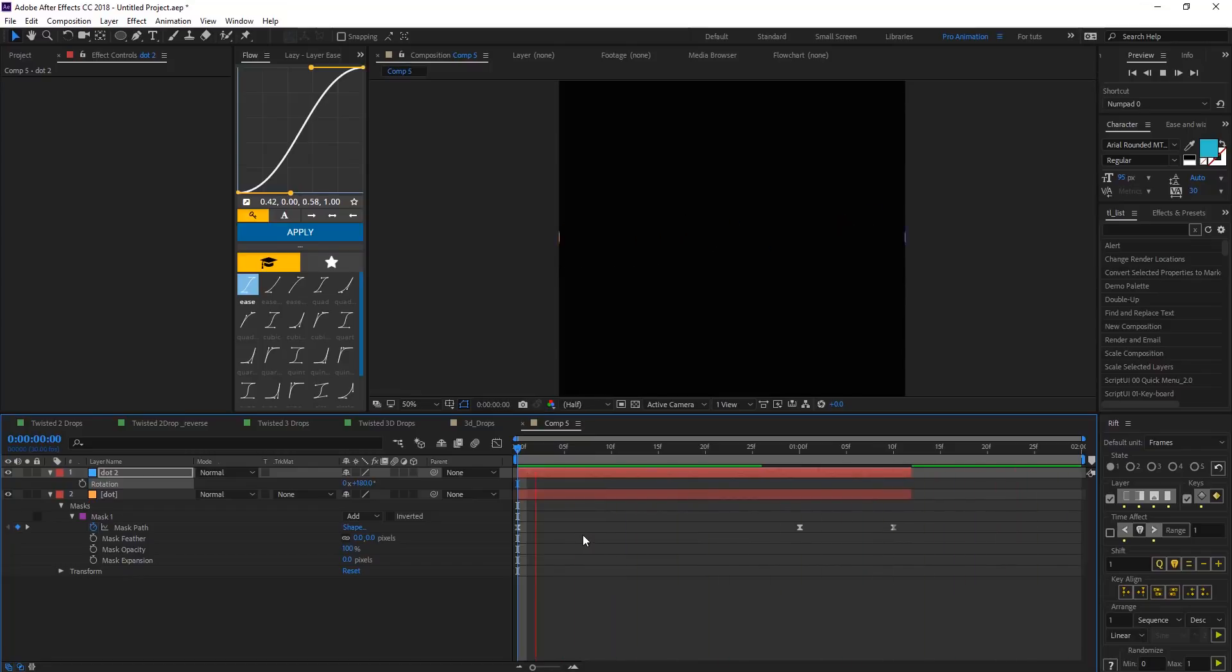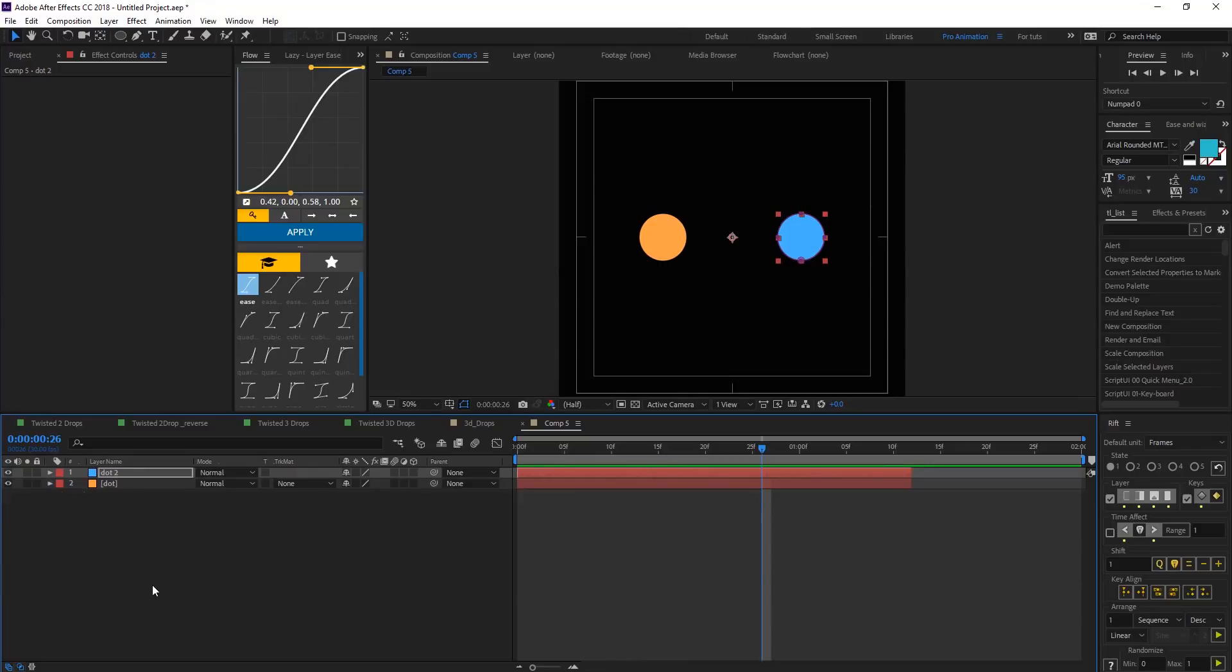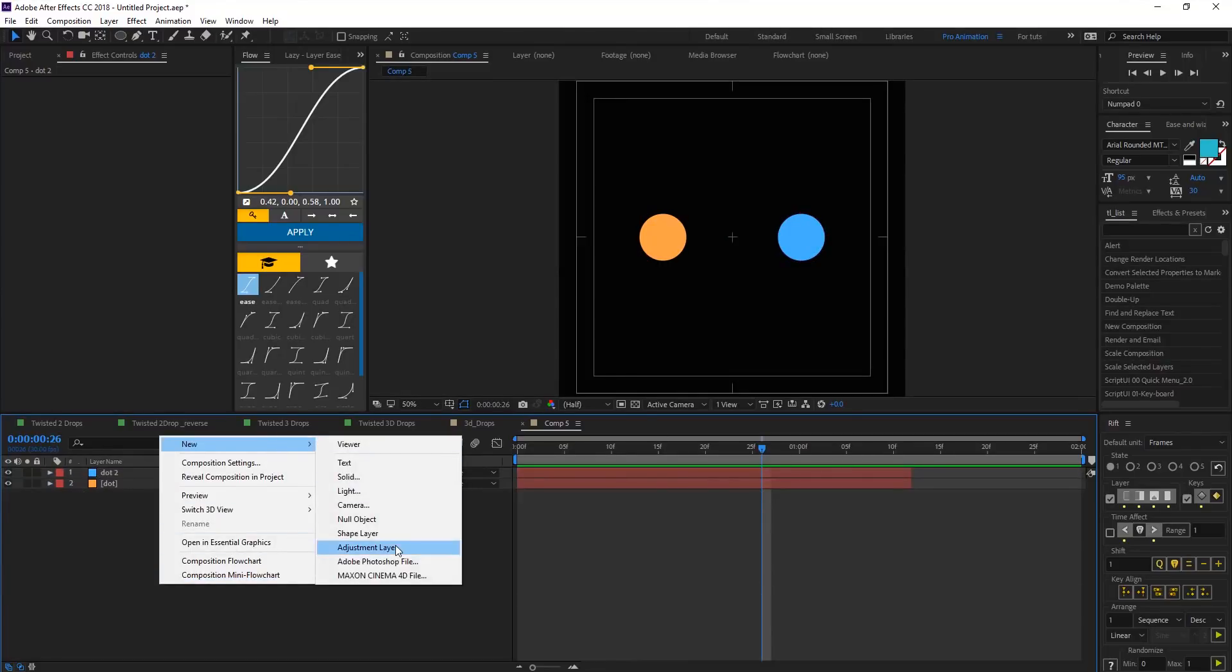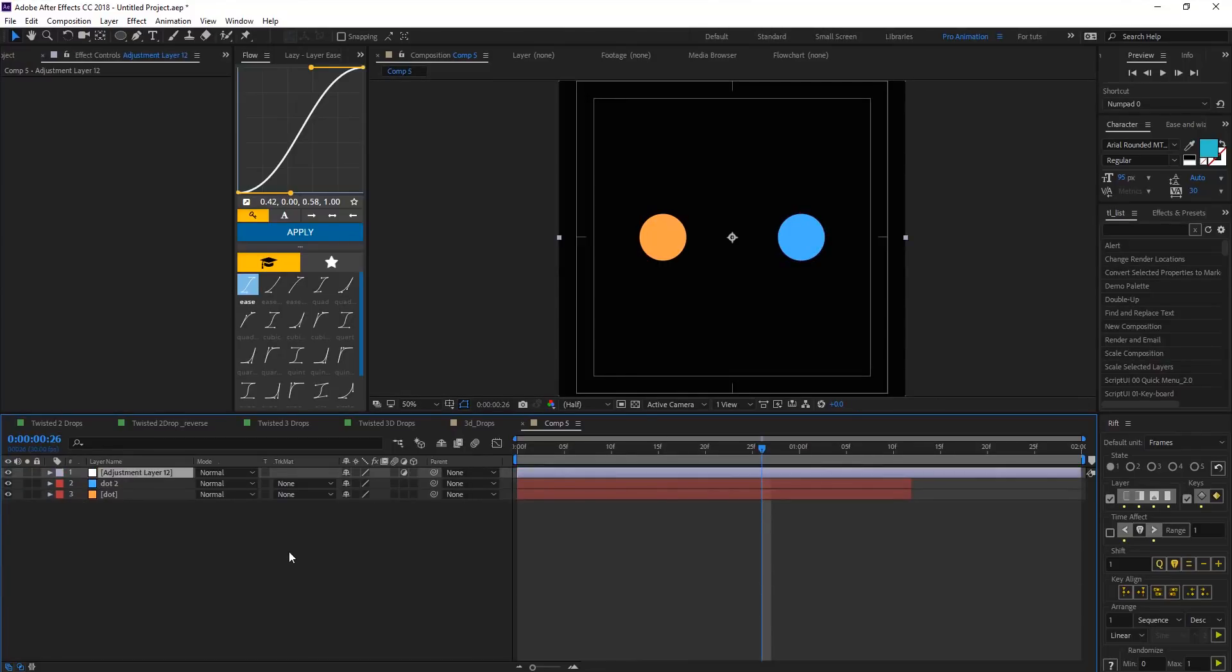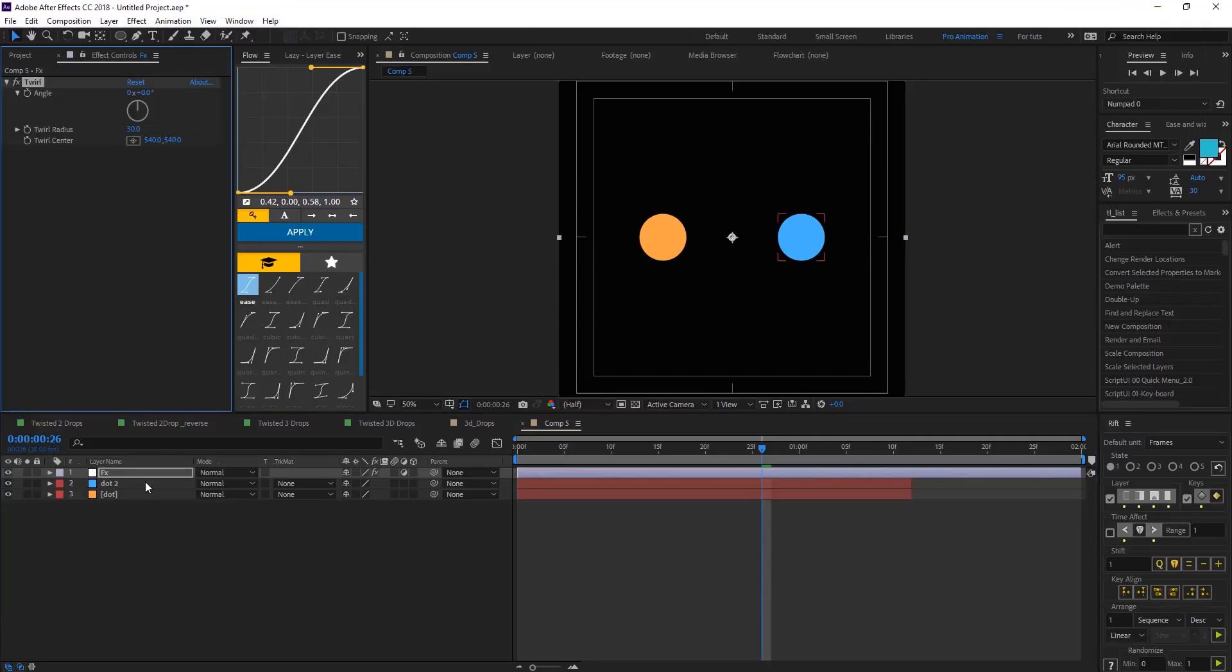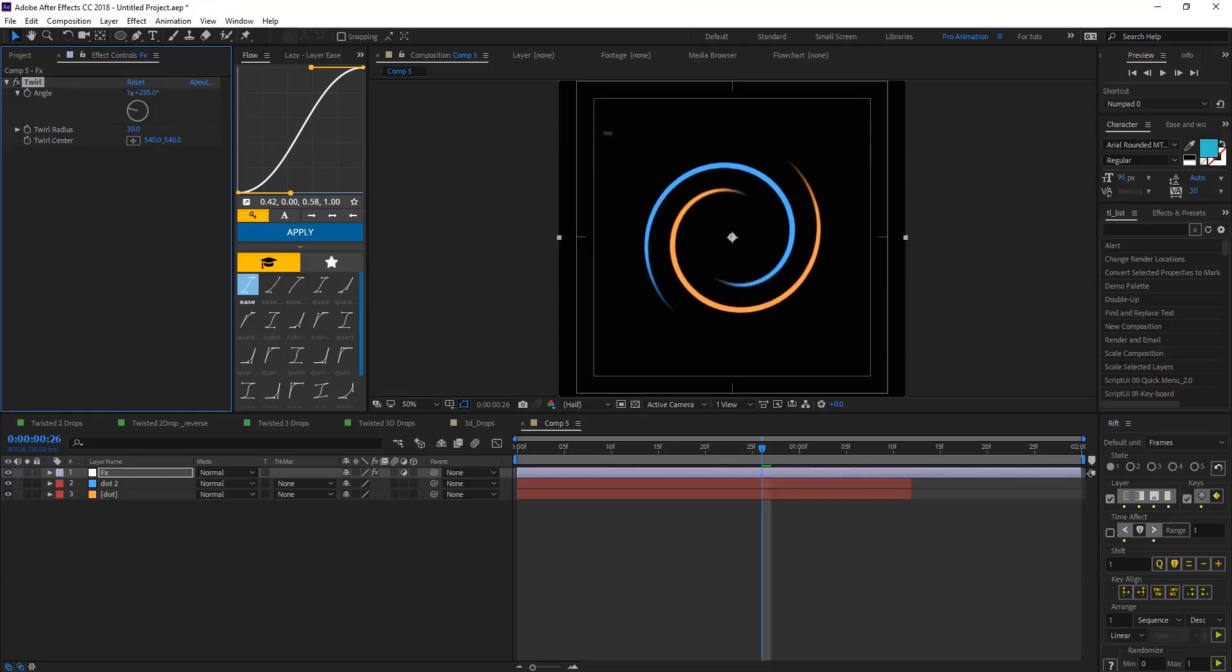So now create a new adjustment layer, let's call that fix and then add twirl effects and see what happened when we change the angle, that's what happened.